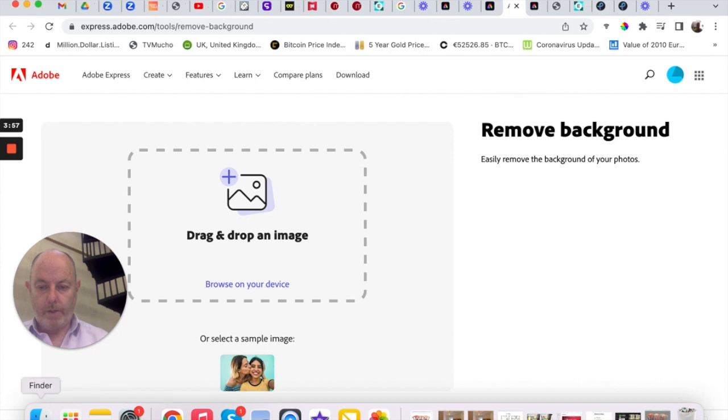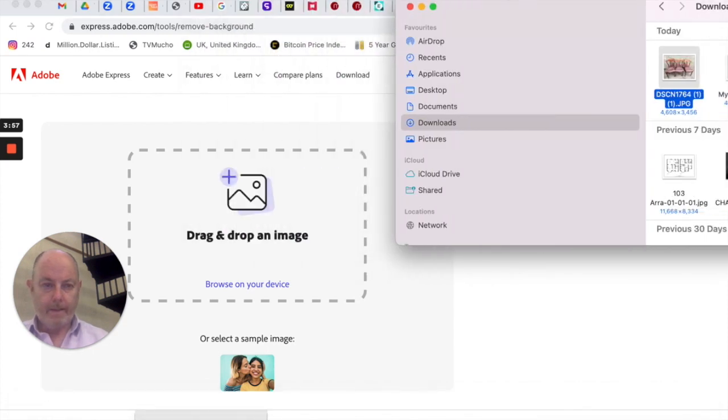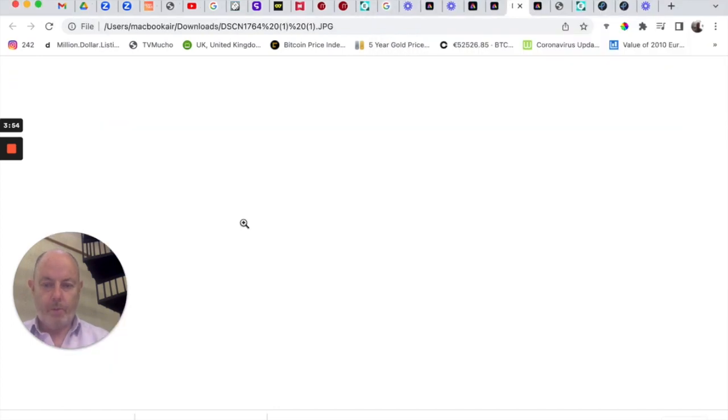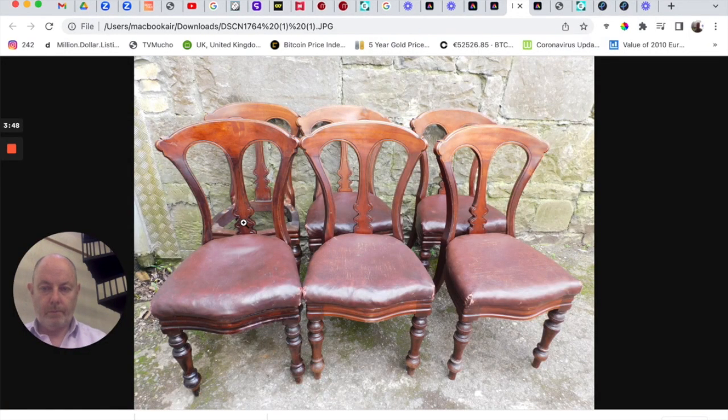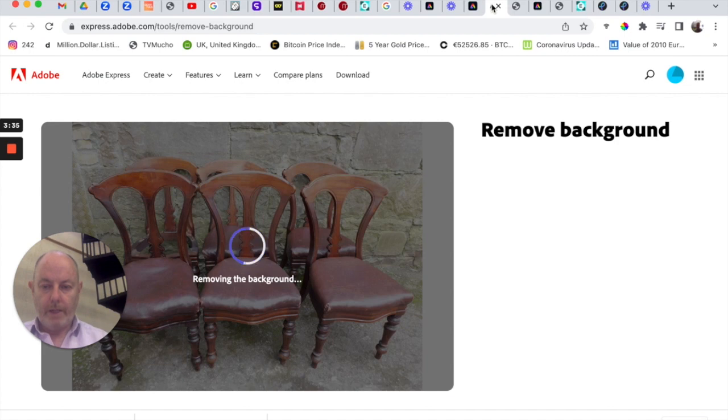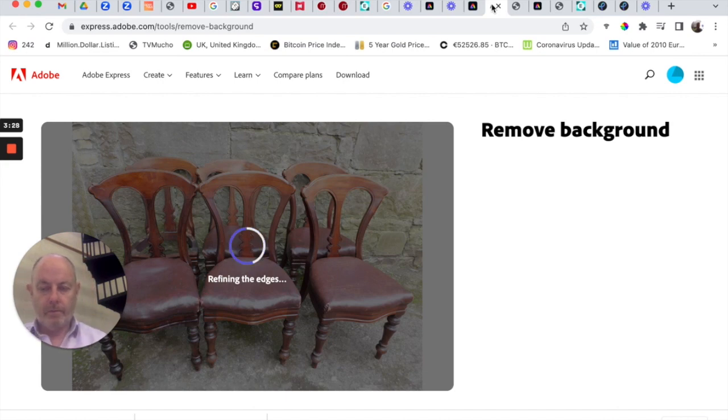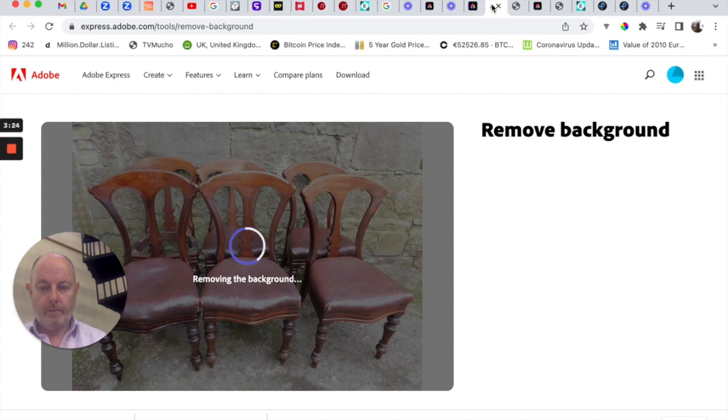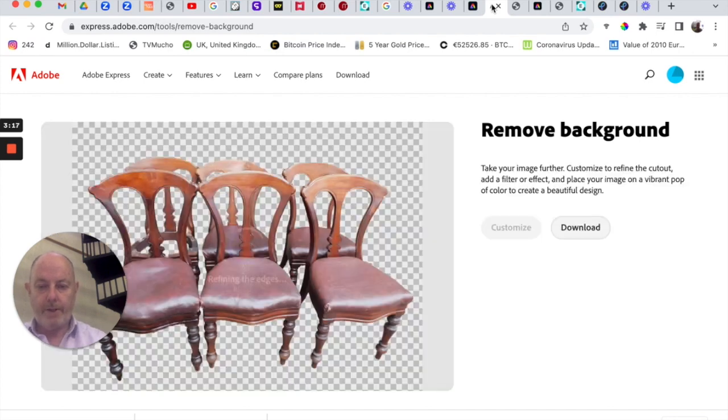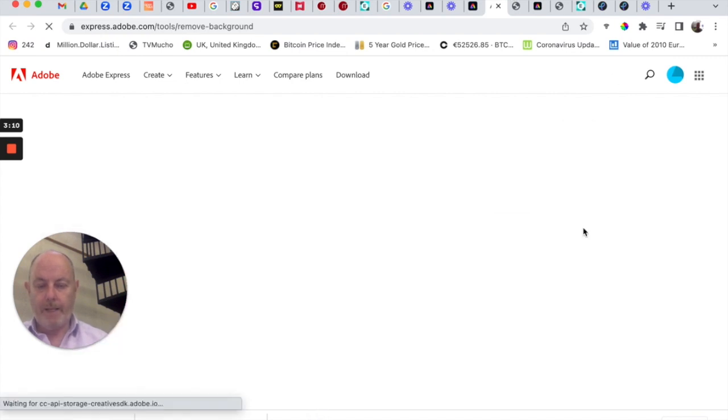Which didn't work, so we try it again. Move this over a bit and here we go. Good, it worked this time. No, it didn't, so we're going to try it again. Oh, here we go. It's removing the background now. So you can see it's saying removing background and refining edges. And there we go. So now what we're going to do is download that. It's called a PNG file.